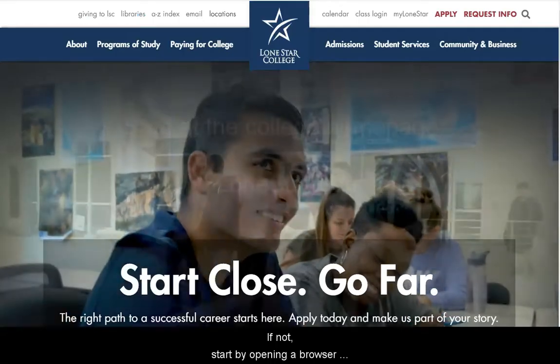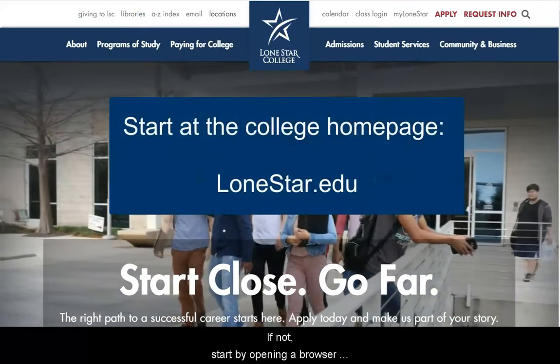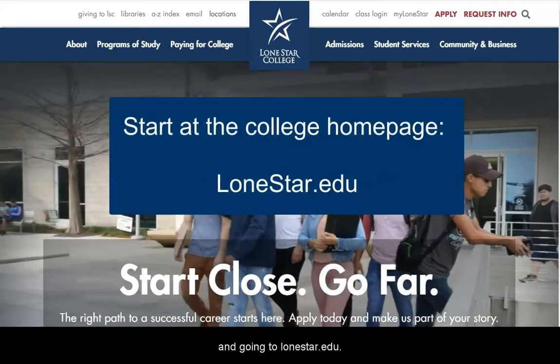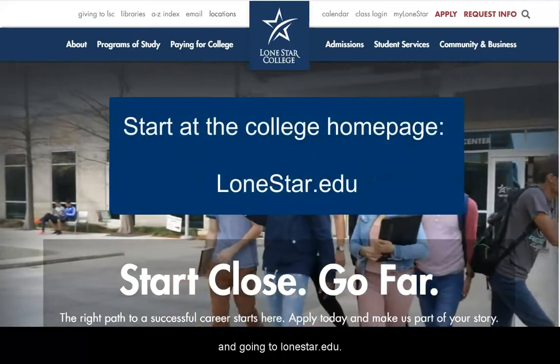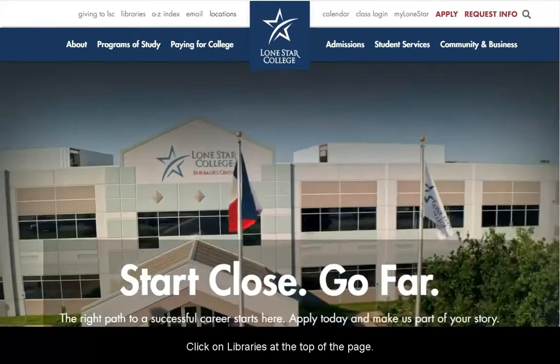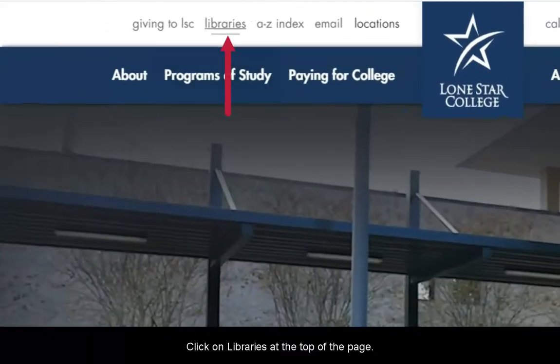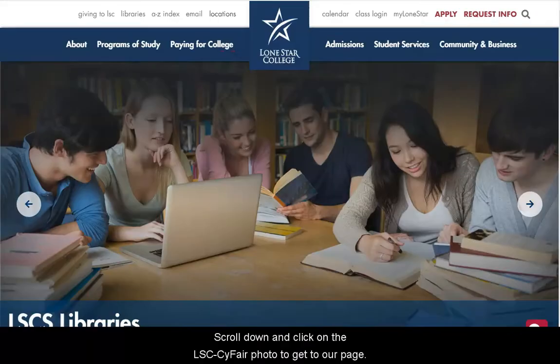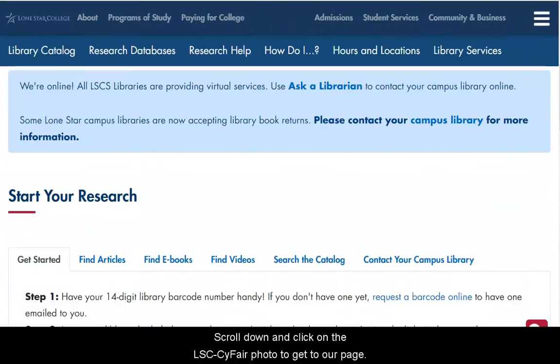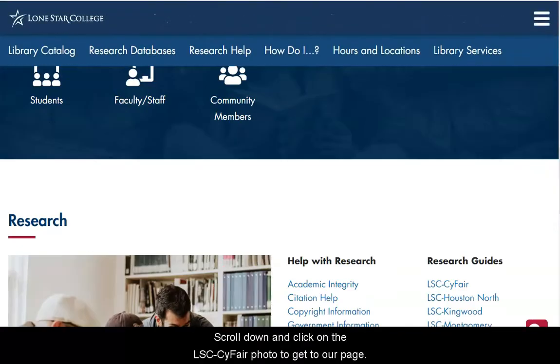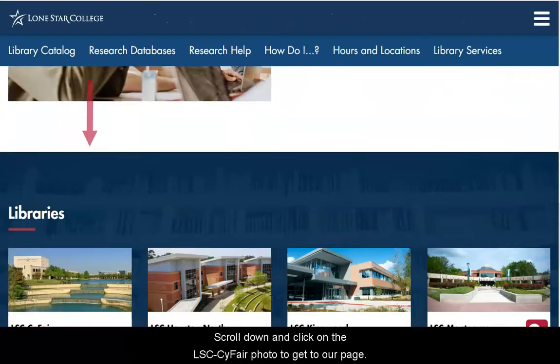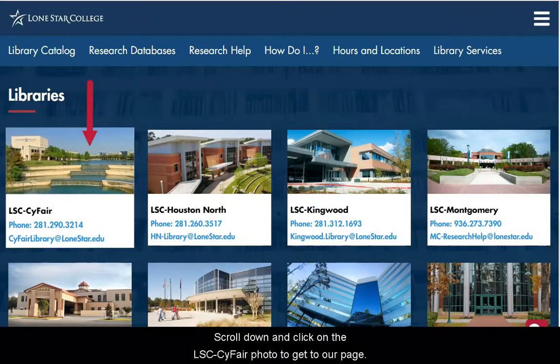If not, start by opening a browser and going to lonestar.edu. Click on Libraries at the top of the page. Scroll down and click on the LSC SciFair photo to get to our page.